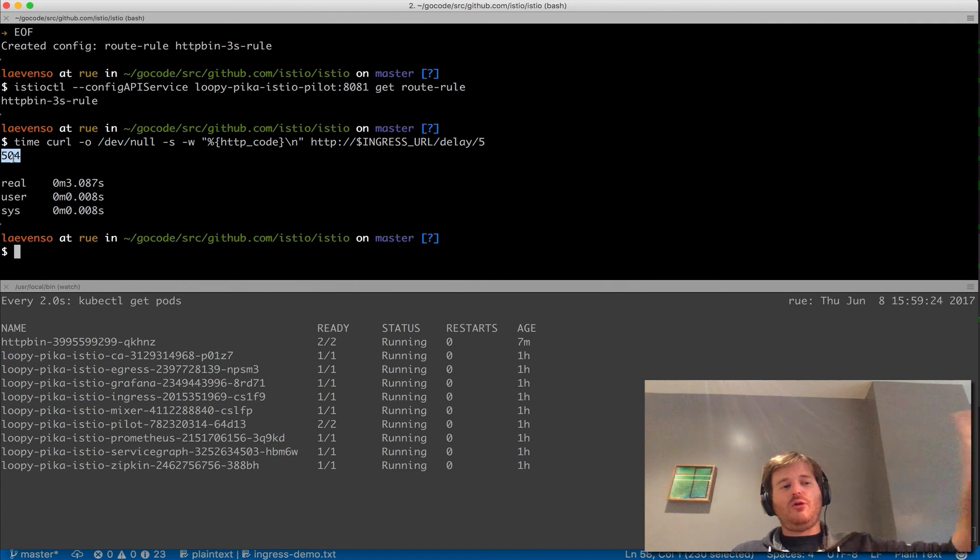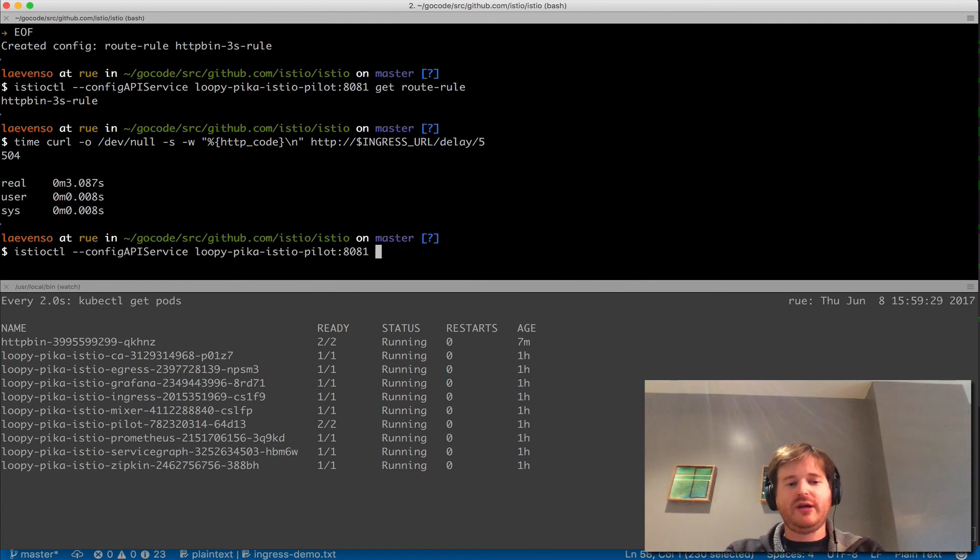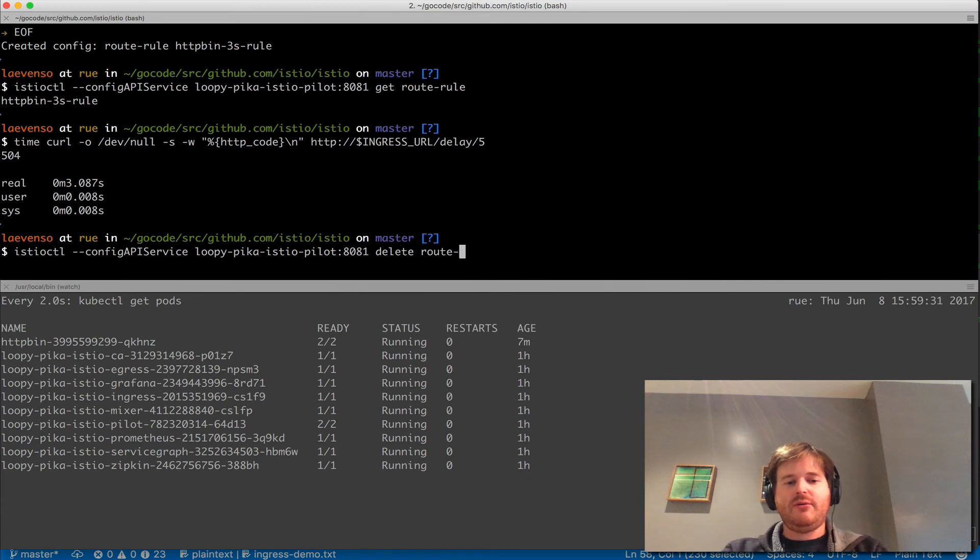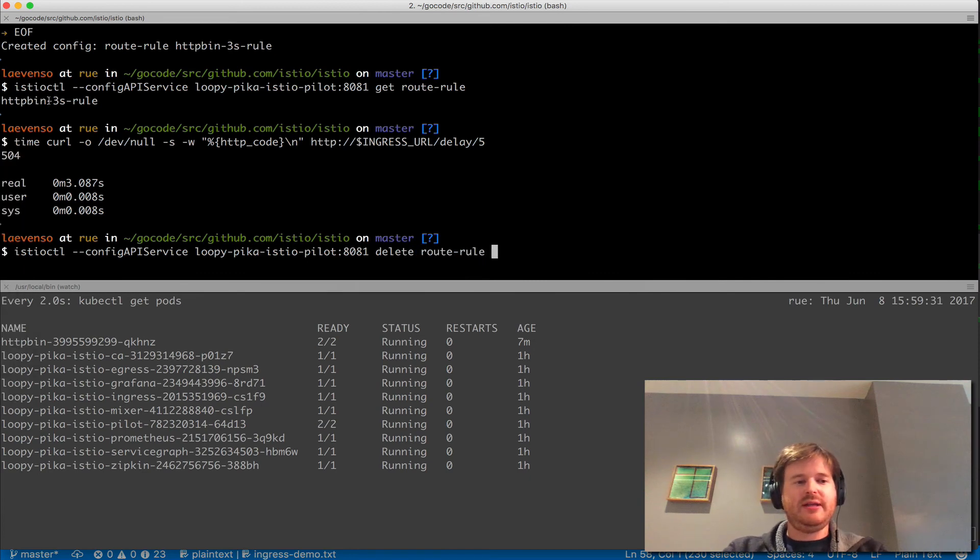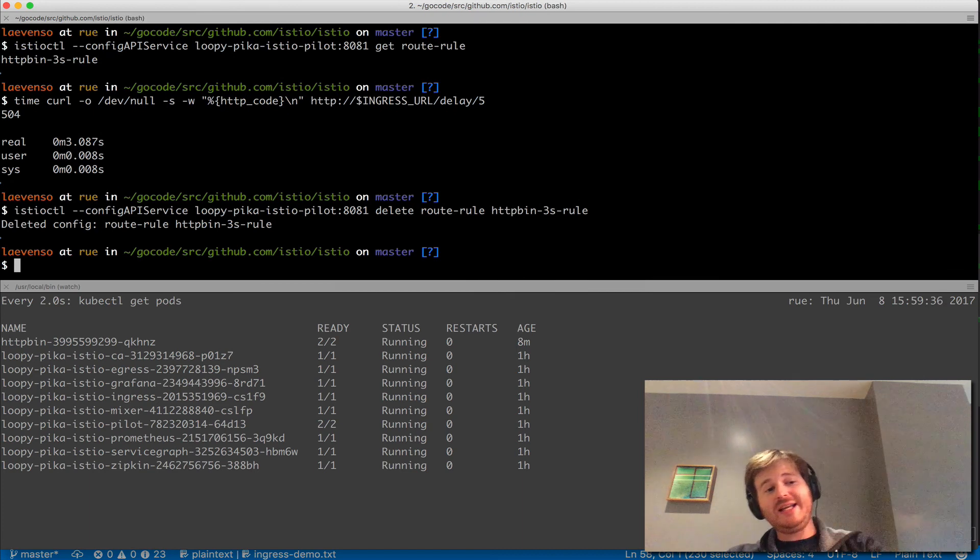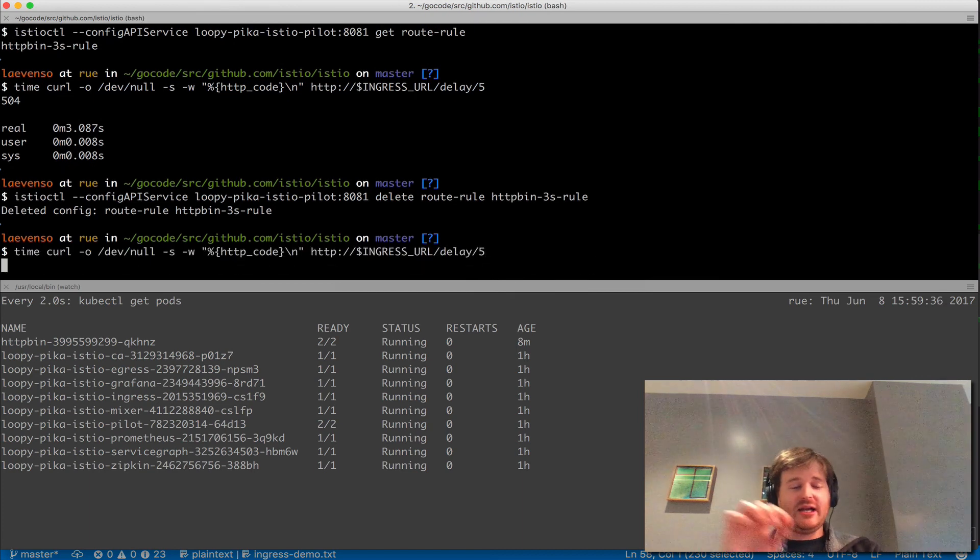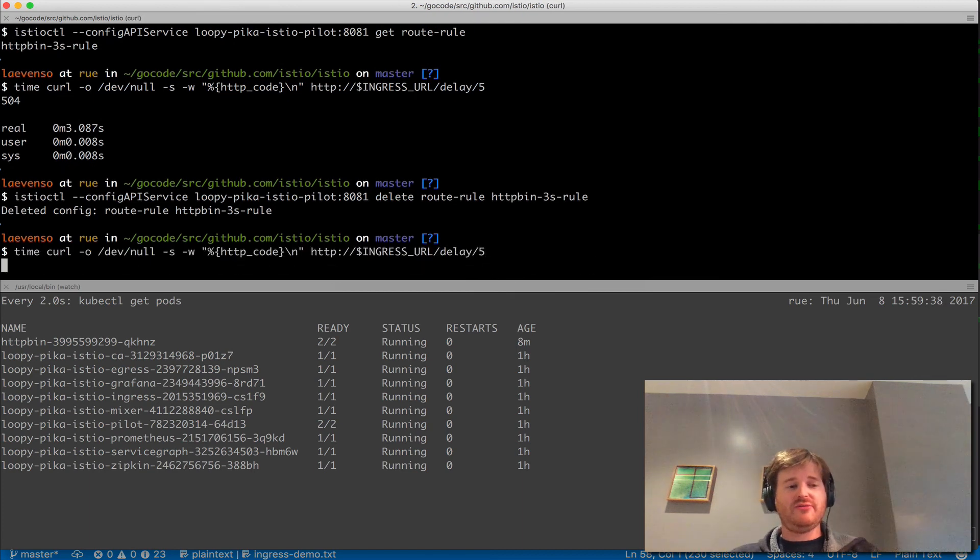That's all because of the existence of that rule. I can go and just prove again route rule and we'll delete this. So we've now deleted this rule. I should be able to run a delay of five seconds and have it returned in five seconds with the 200. There we go.